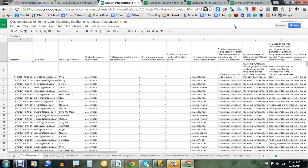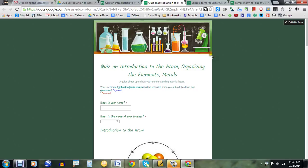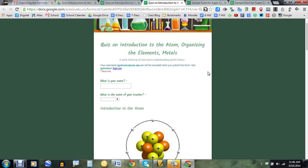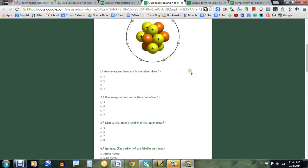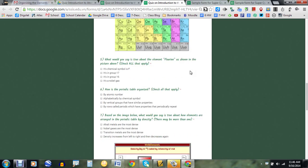Hi, my name is Gary Johnson and I'm a science teacher at Saigon South International School in Ho Chi Minh City. I'm going to be walking you through this awesome add-on that has really improved the functionality of how I'm using Google Forms as assessment tools. It's called Super Quiz. I have a Google Form here that I just used to do a little formative assessment to see how my kids have been learning concepts from the last three lessons: introduction to the atom, organizing the elements, and metals.